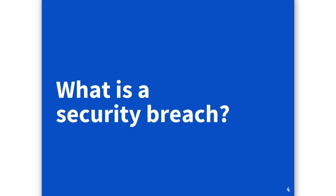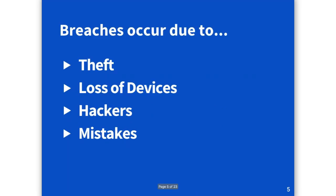So we're going to talk about the main sources. Breaches often occur due to theft. These are thefts of computers, flash drives, any sort of media that may have information on it. This could also be paper files, anything like that.